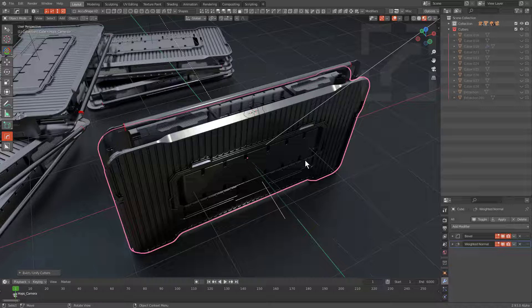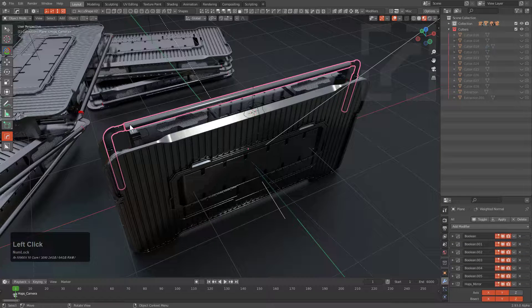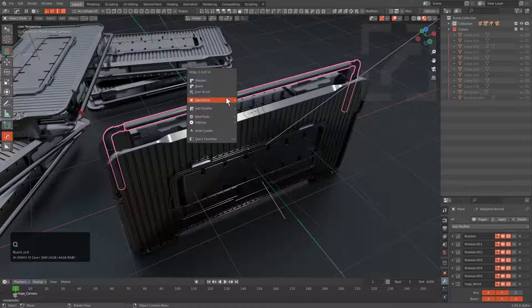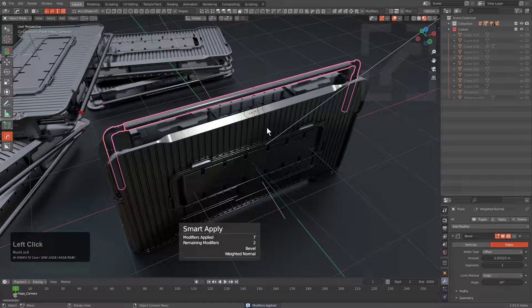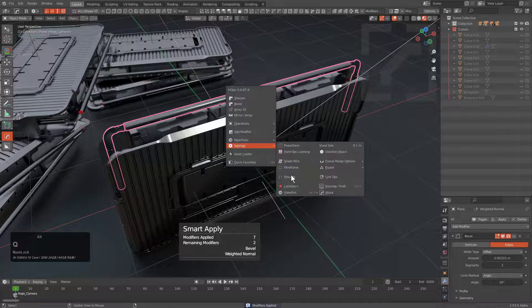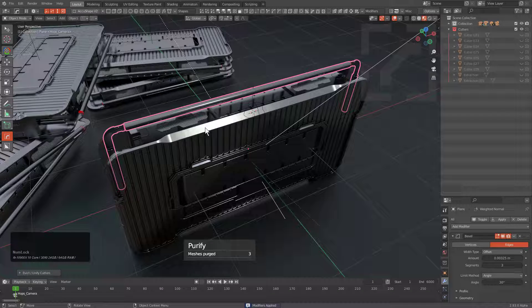So you might be wondering, hey, what's these last seven meshes? Well, I'll probably use some here. So let's take this and just run a Smart Apply, and then go under Settings, and Alt-click Manage. We see that that eliminates just a few more.